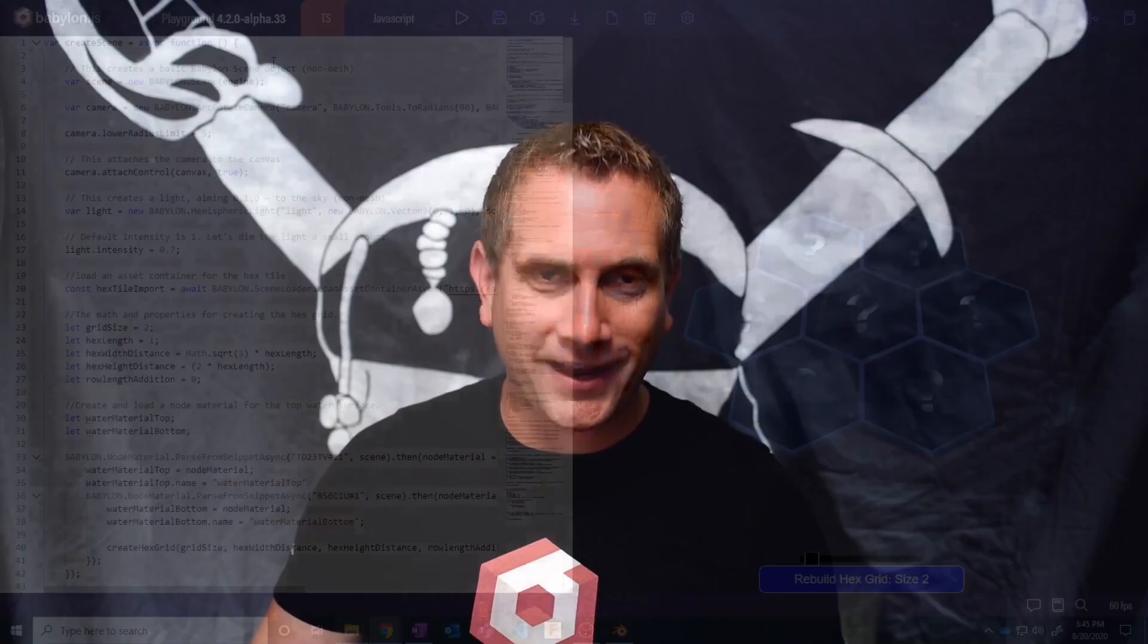Hey everybody, my name is Jason, also known as PirateJC, and welcome to another Babylon video. Today we're checking out part six of our Hex Tile Grid demo video series. If you don't recall what it is that we're building, let me show it to you real quick.